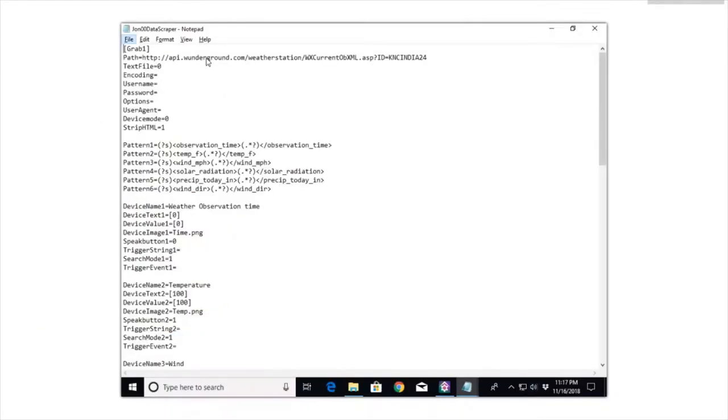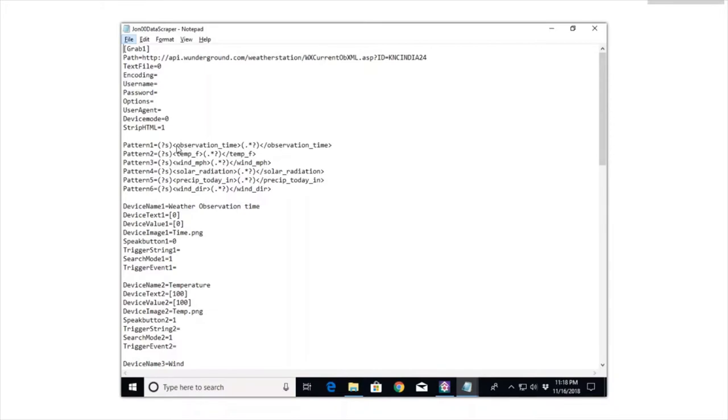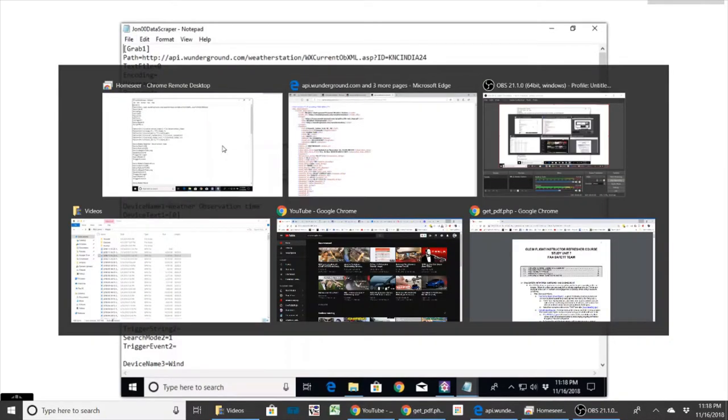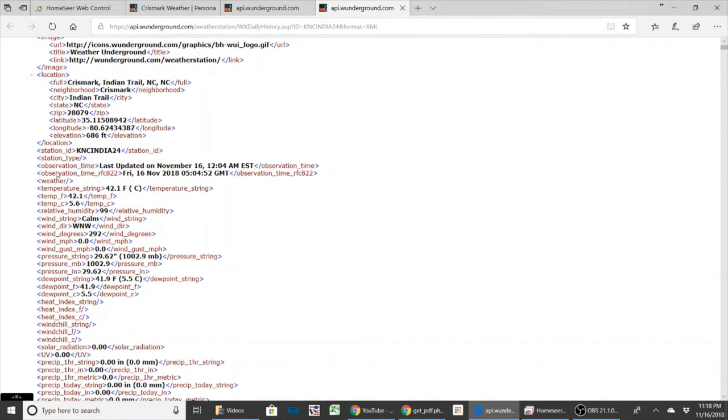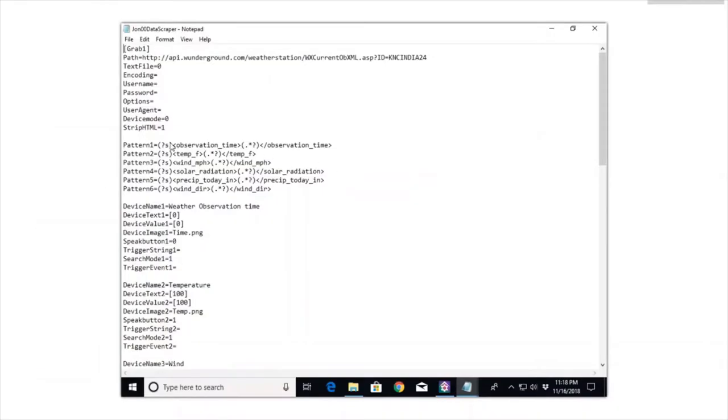Next you want to go down and figure out your patterns. Right now I'm just running six patterns: observation time, temp, wind, solar radiation, precip, and wind direction. These tags are basically what is on the tags from the XML, so the observation time matches the observation time. You just want to define which values you want to get.